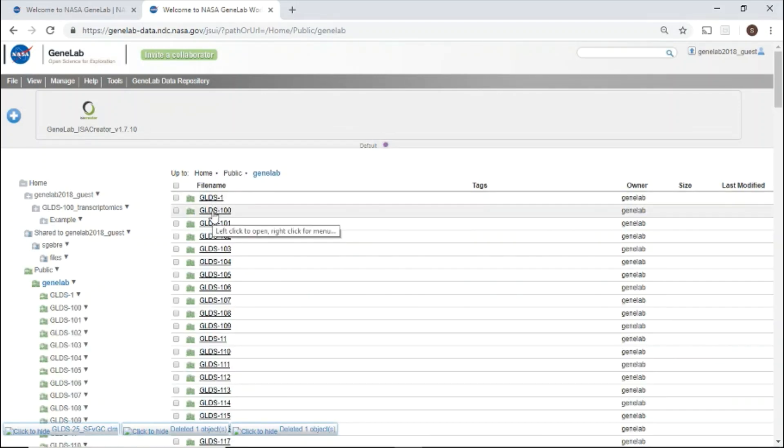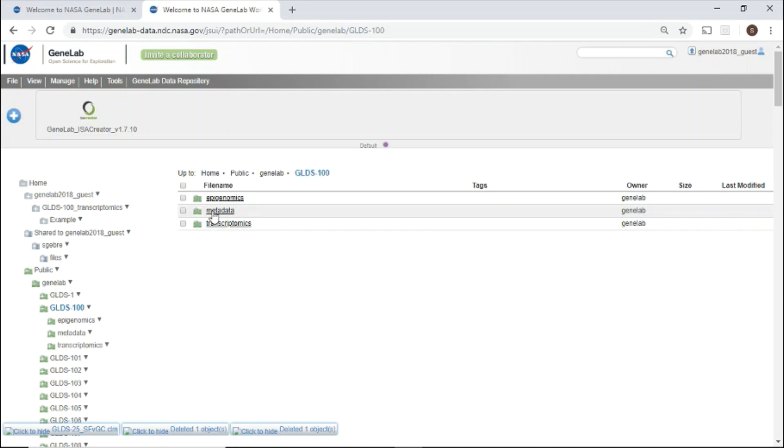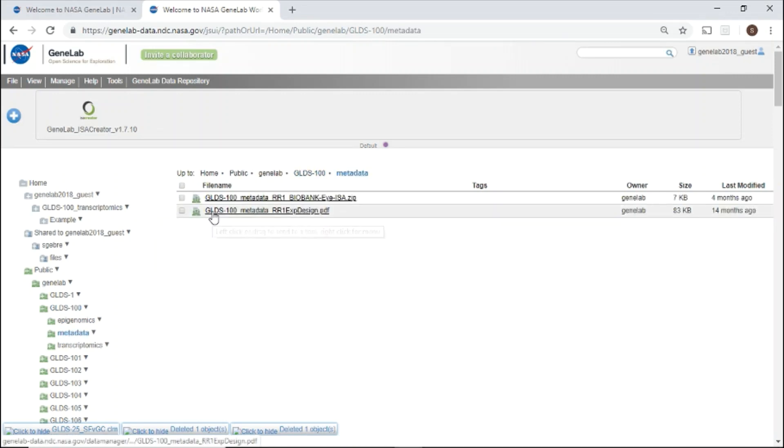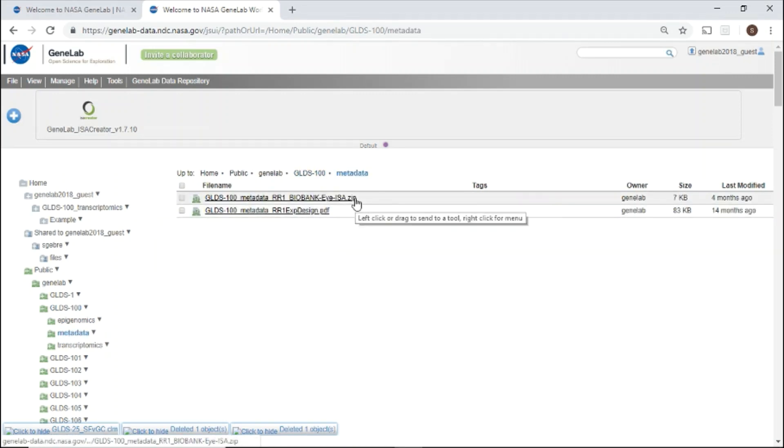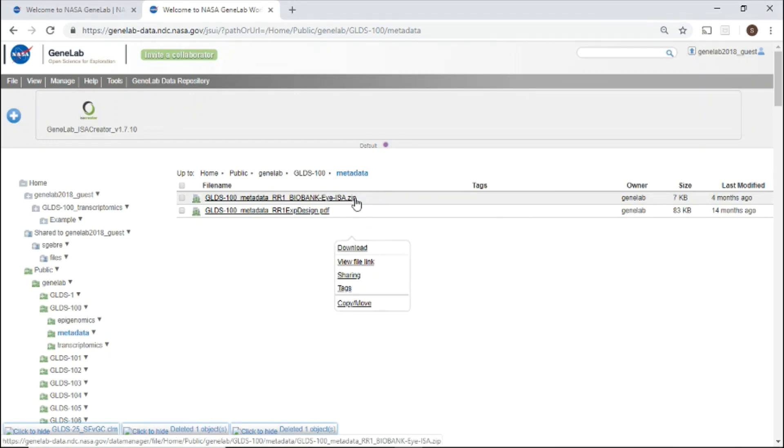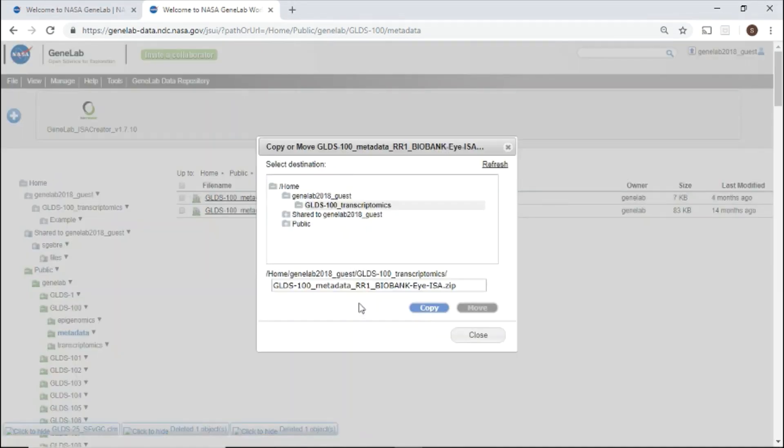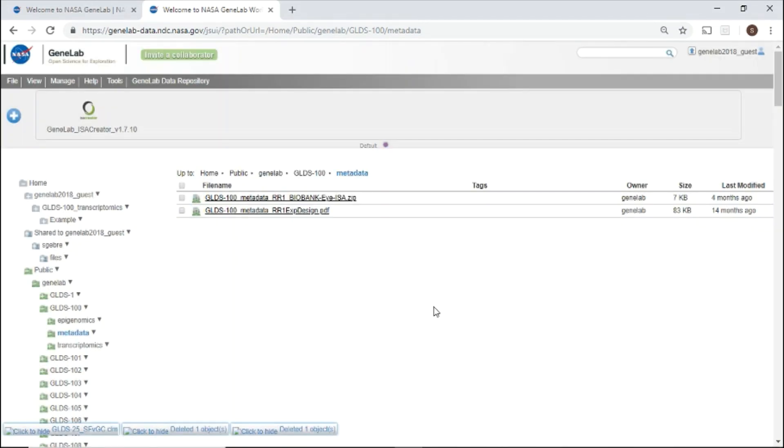Once you have selected your study of interest, you can download files or copy files to your private directory. To copy files to your private workspace, use the right-click menu, select copy move, select the folder, then click copy. That file has now been copied to your selected folder.